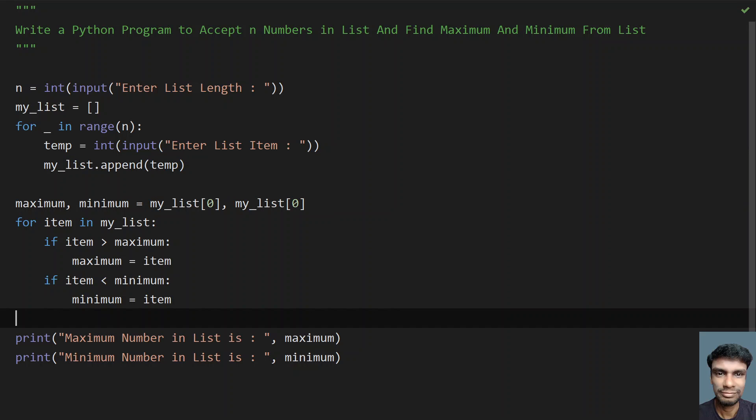This is the complete program to accept n numbers in a list and find the maximum and minimum from the list. I'll give this code in the description. That's it for this video — hope you liked it. Thank you for watching. Bye.